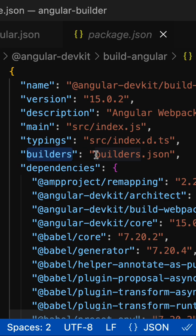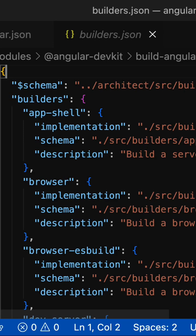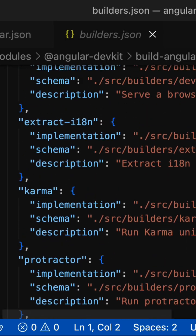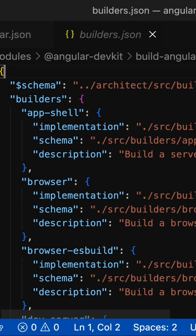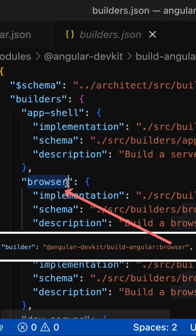This property points to a JSON file that contains a list of available builders and tries to resolve an option where the key matches the defined builder name.